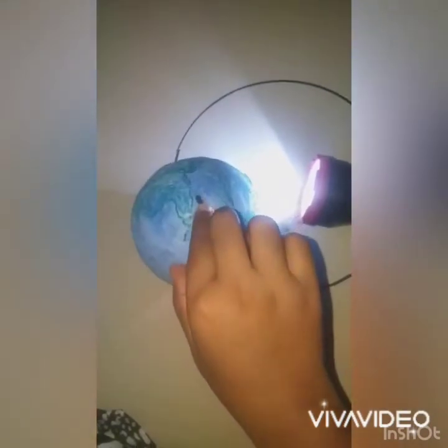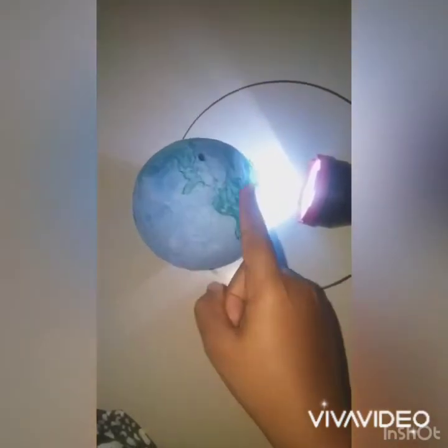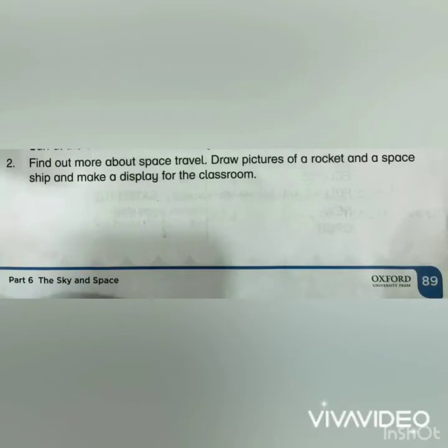My kids, perform this experiment with the help of your parents at home. Question number two: find out more about space travel. Draw pictures of a rocket and a spaceship and make a display for the classroom. For your convenience, I will draw the picture of a rocket and you may draw it as you like. So let's begin drawing!